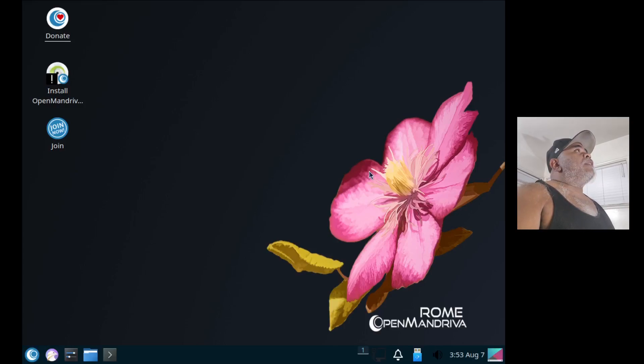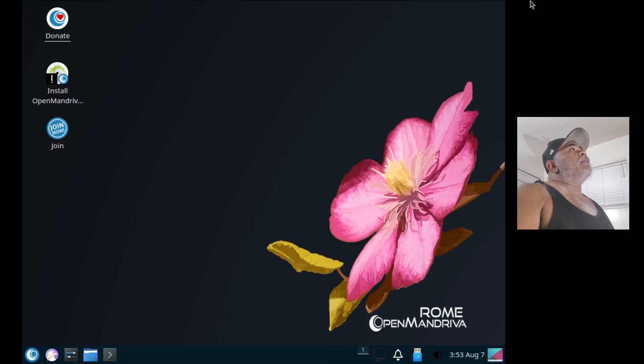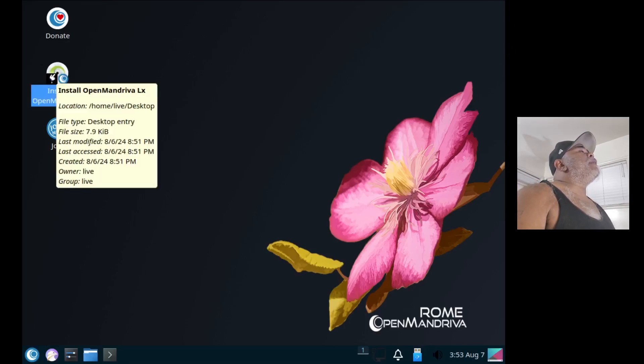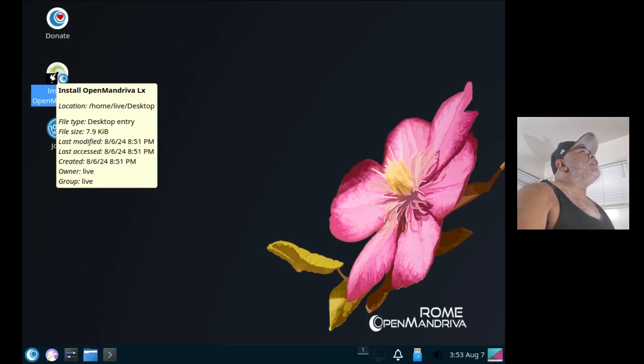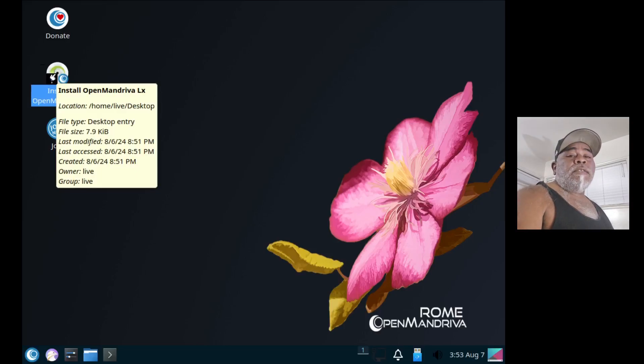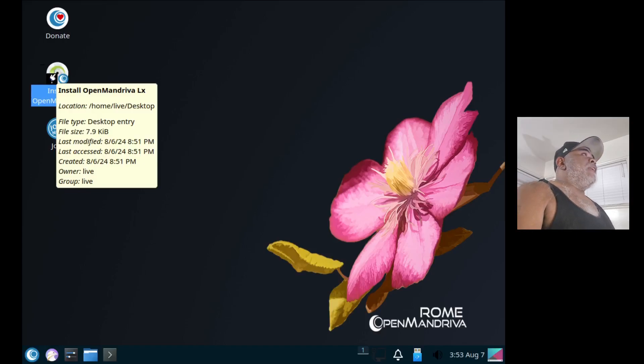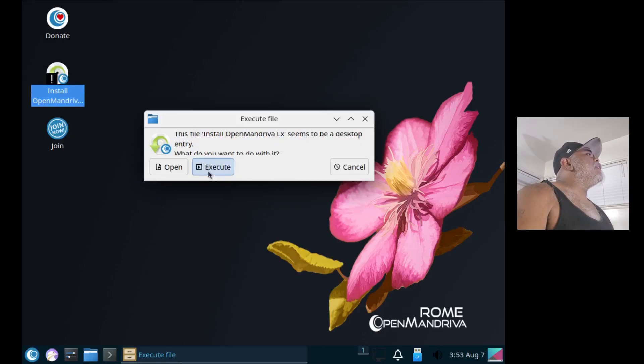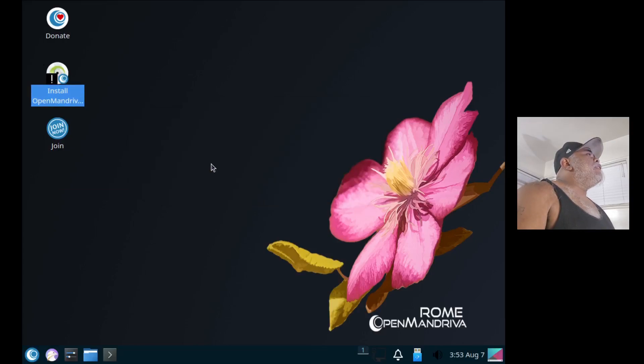Right here on the desktop we have an icon that says Install OpenMandriva, and this is the LXQt version, the one that I opted to download. Let's go ahead and open it up, click on it, and it says execute file, sure.